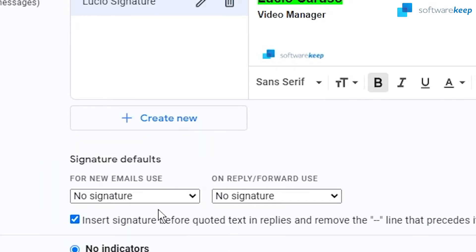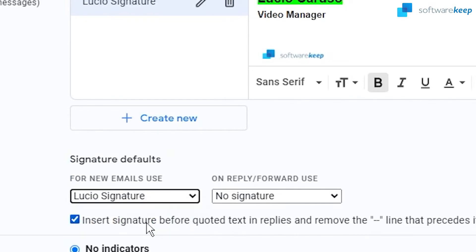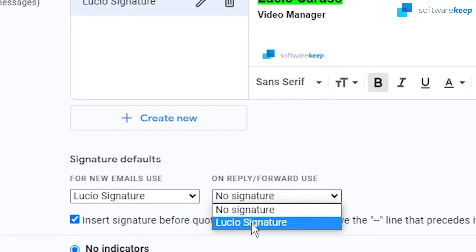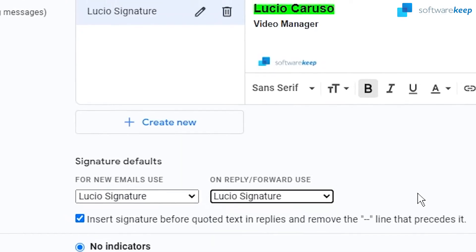And also for the signature defaults, so for new emails use your signature and on reply forward use, you can select if you want the signature as well or no signature. So I'm gonna click and also put the signature here.